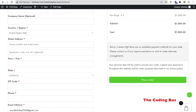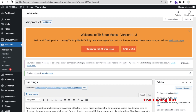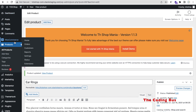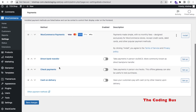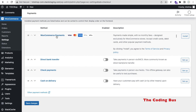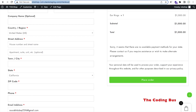Go to WooCommerce in the left panel, click on 'Settings,' and open the 'Payments' tab. You'll find payment methods — you can enable Direct Bank Transfer, WooCommerce Payment Gateway, or Cash on Delivery. I'll use Cash on Delivery — select it and click 'Save Changes.' Go back to checkout and refresh — Cash on Delivery is now available.